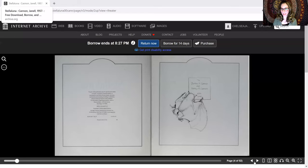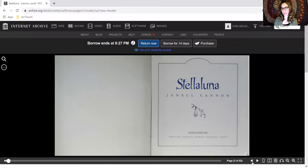Our story today is called Stellaluna, and it is written by Janelle Cannon.